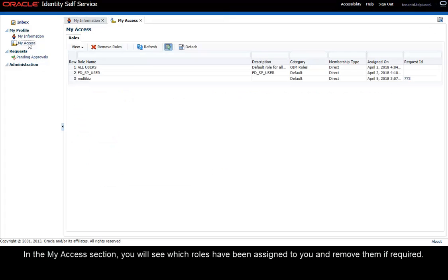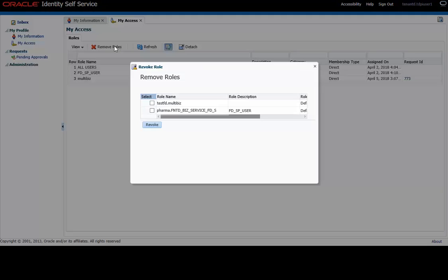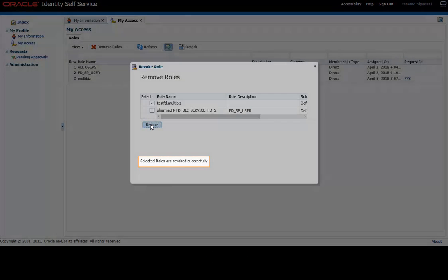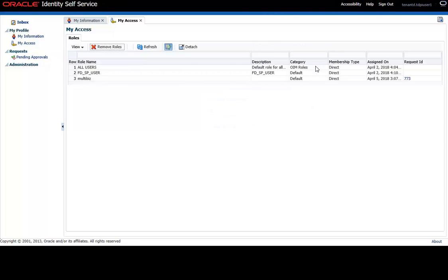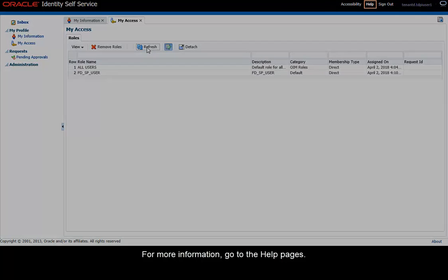In the My Access section, you will see which roles have been assigned to you and remove them if required. To remove a role, click Remove Roles and click Revoke.